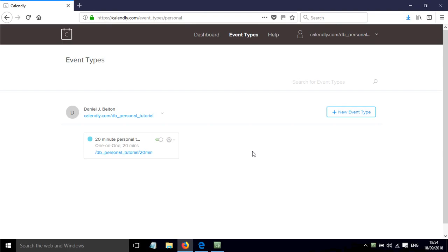In this screencast I'll show you how to share the link to an event that you've set up and also how it will look to the person that receives that link and how they can sign up.